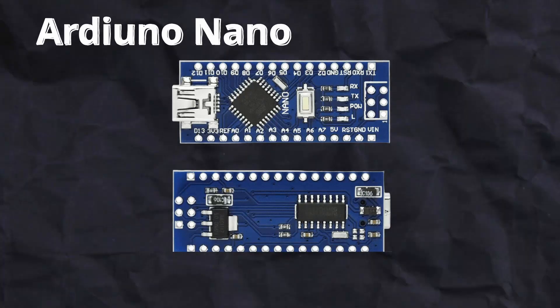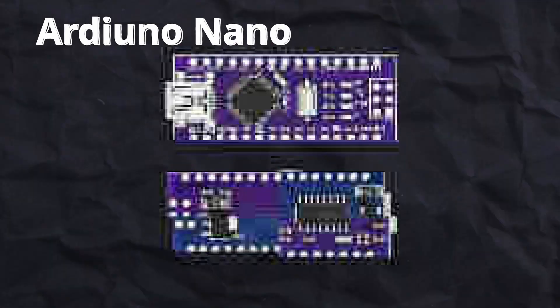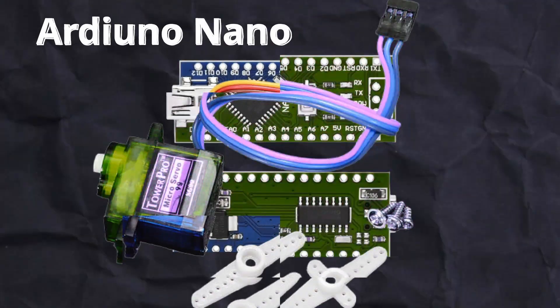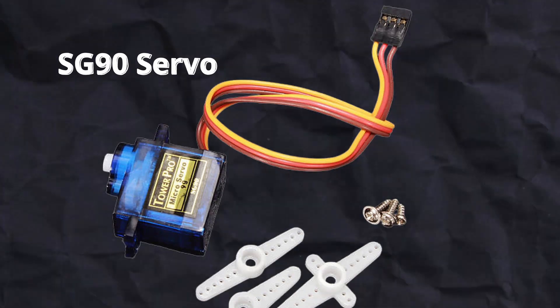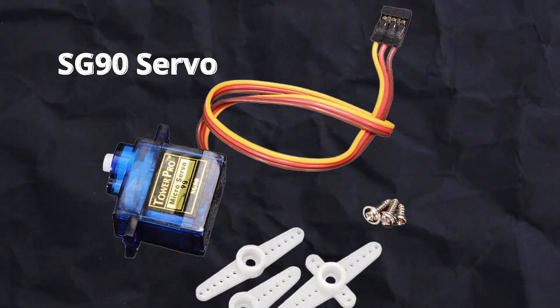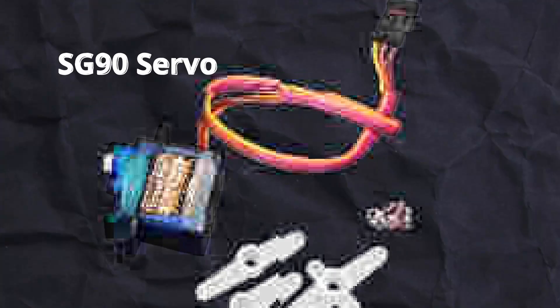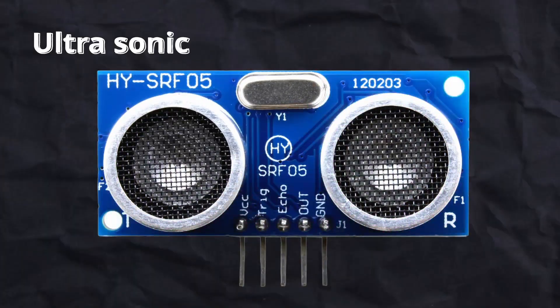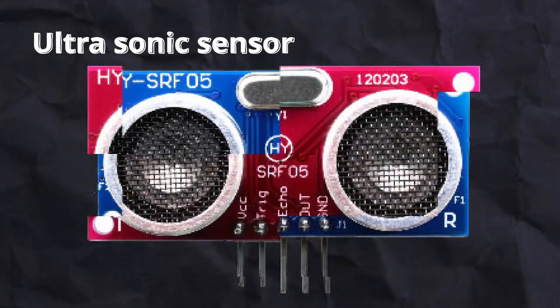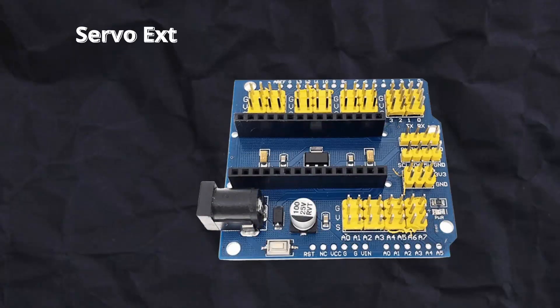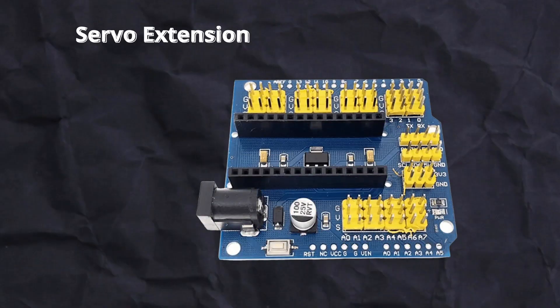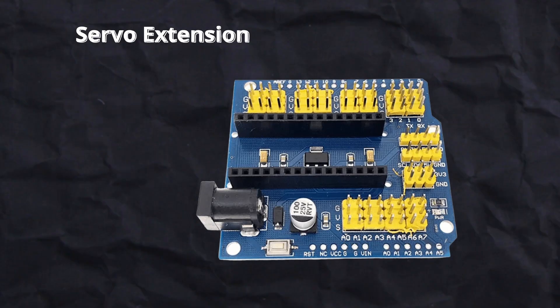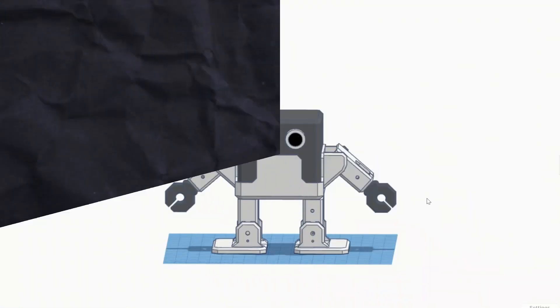Let's choose the hardware for the system. Arduino Nano as the brain, SG90 servo motors for hands and legs, ultrasonic sensor for obstacle detection, and servo extension nano board. For the robot body you need to 3D print it on your own 3D printer.